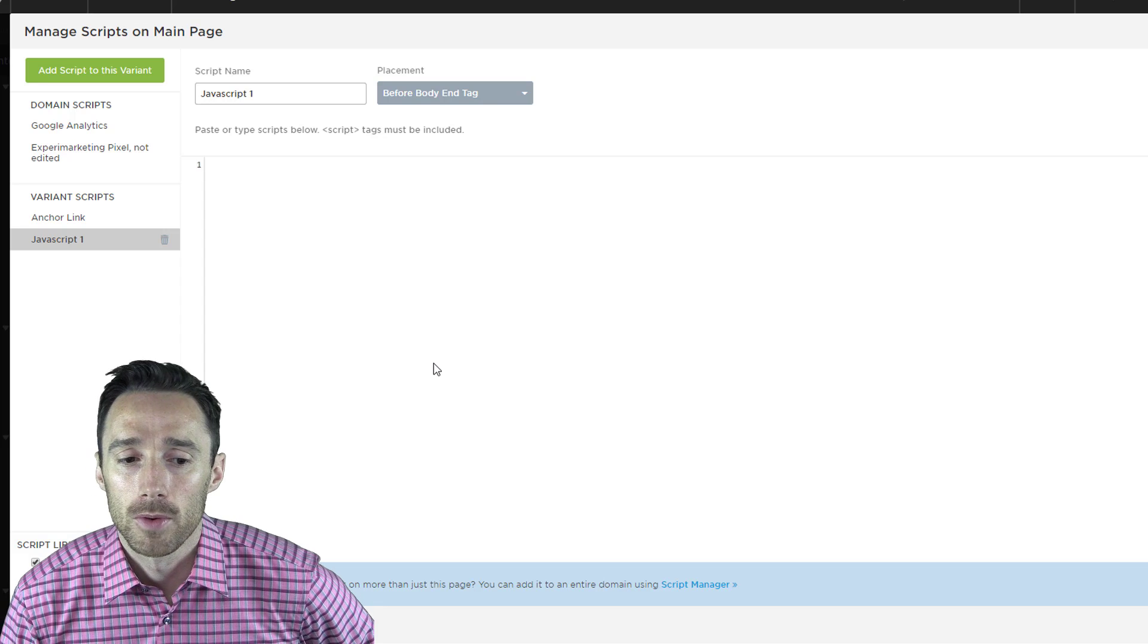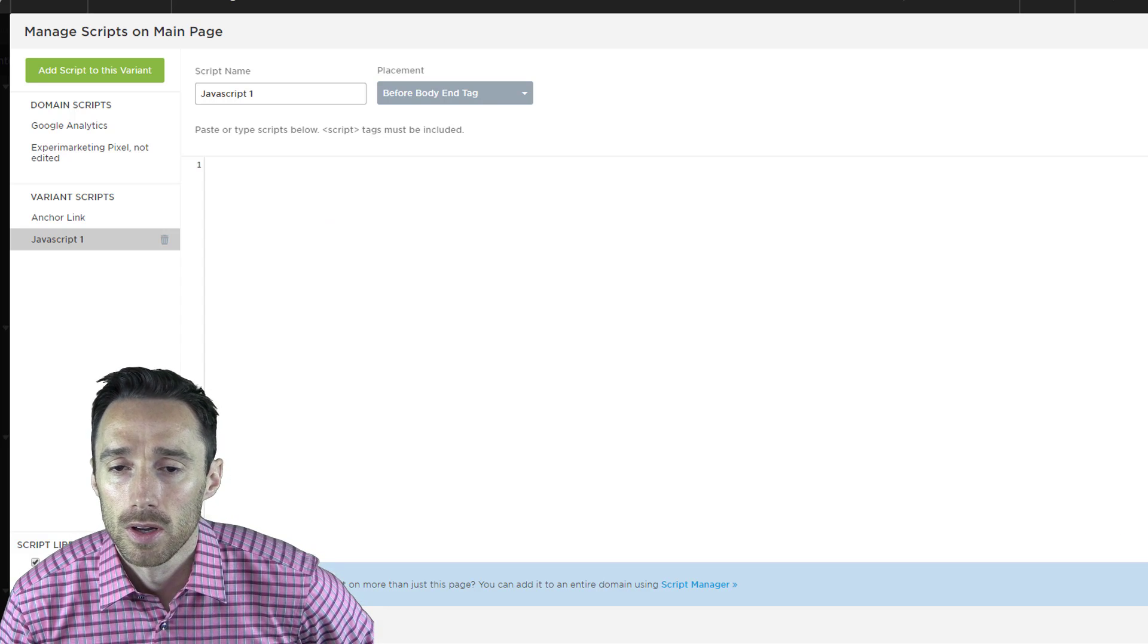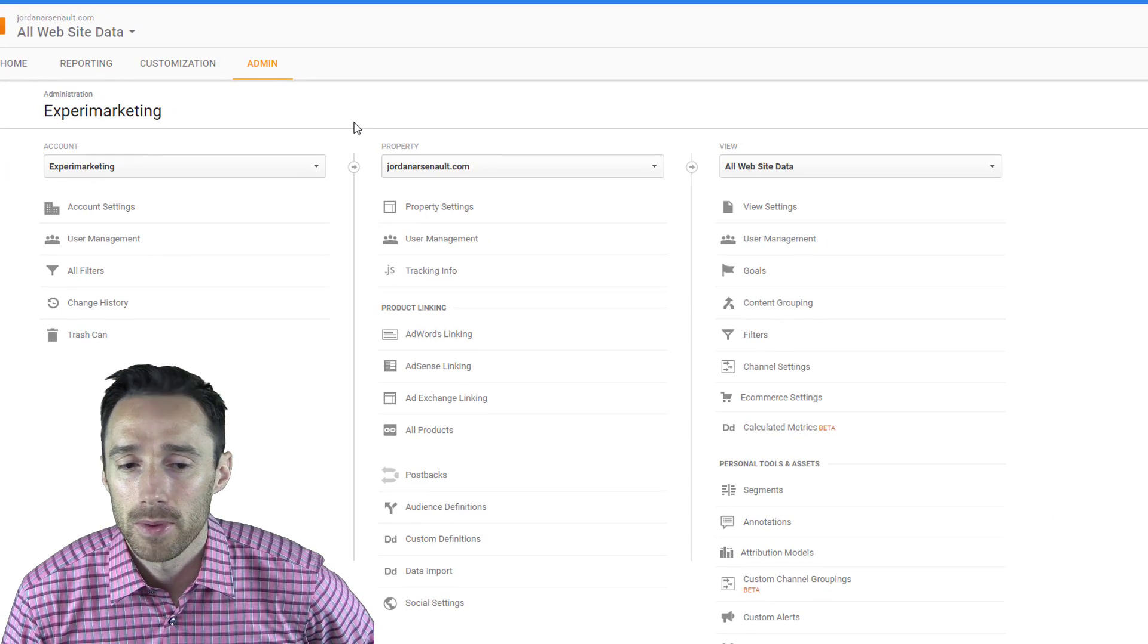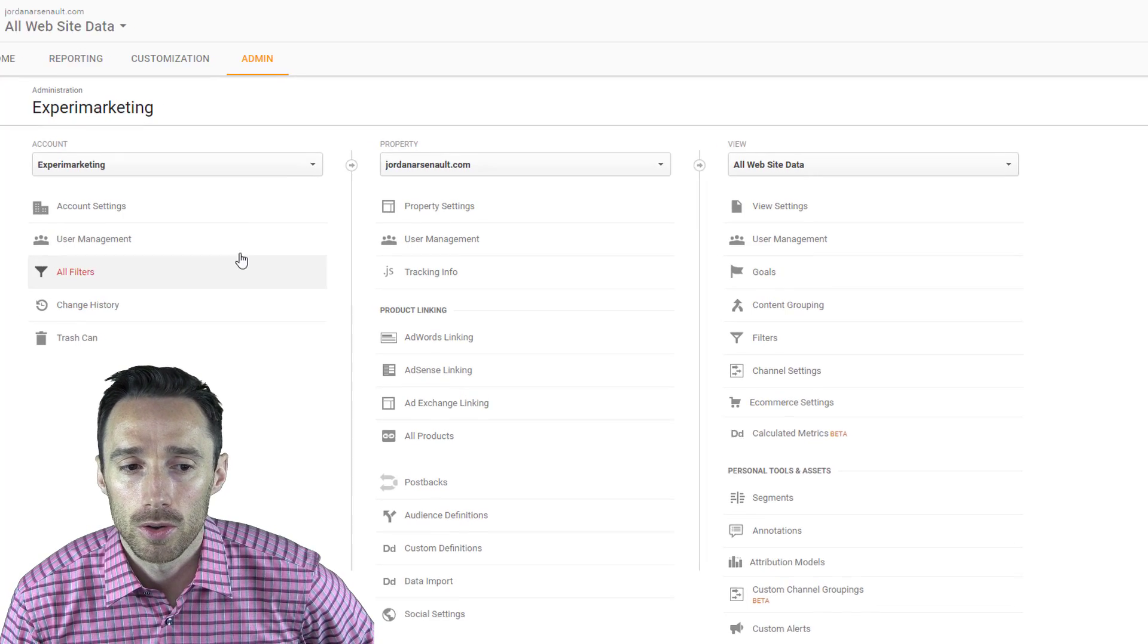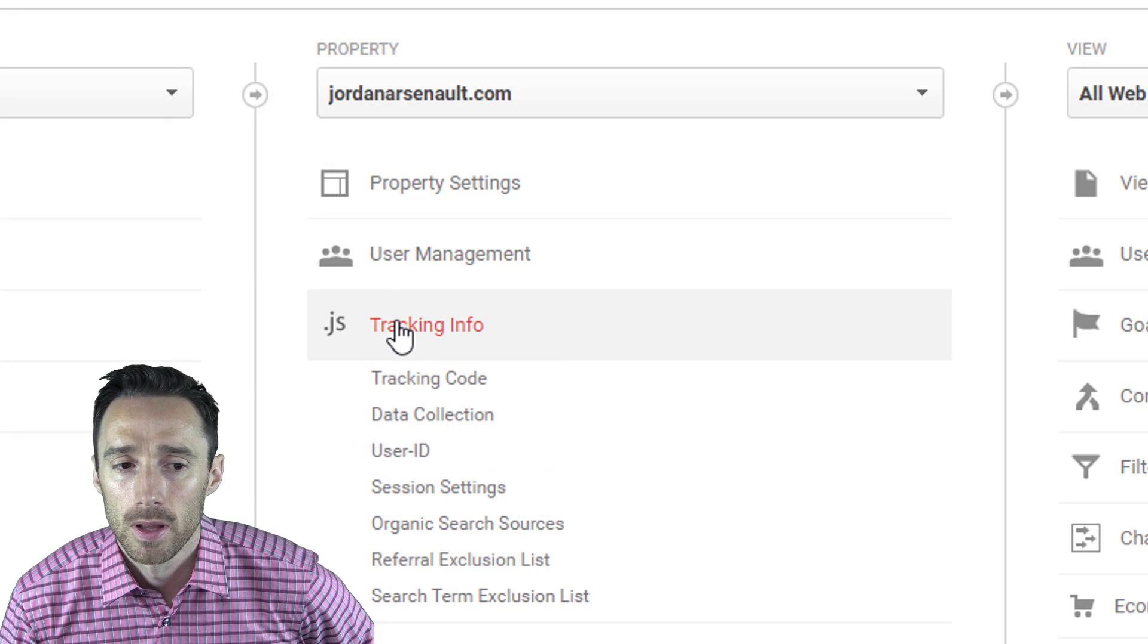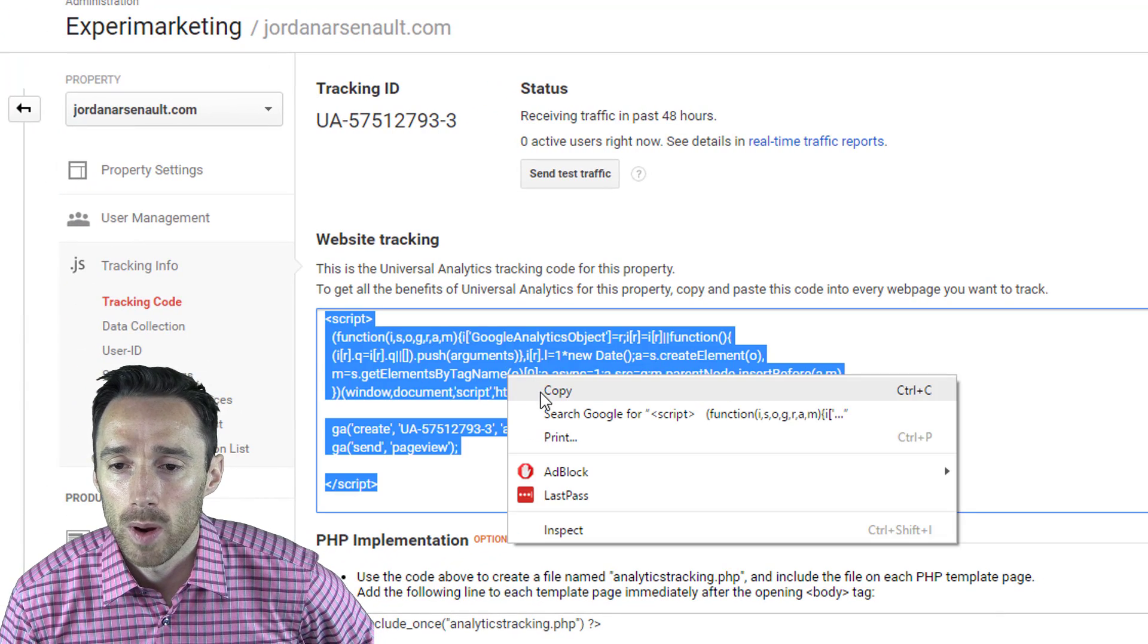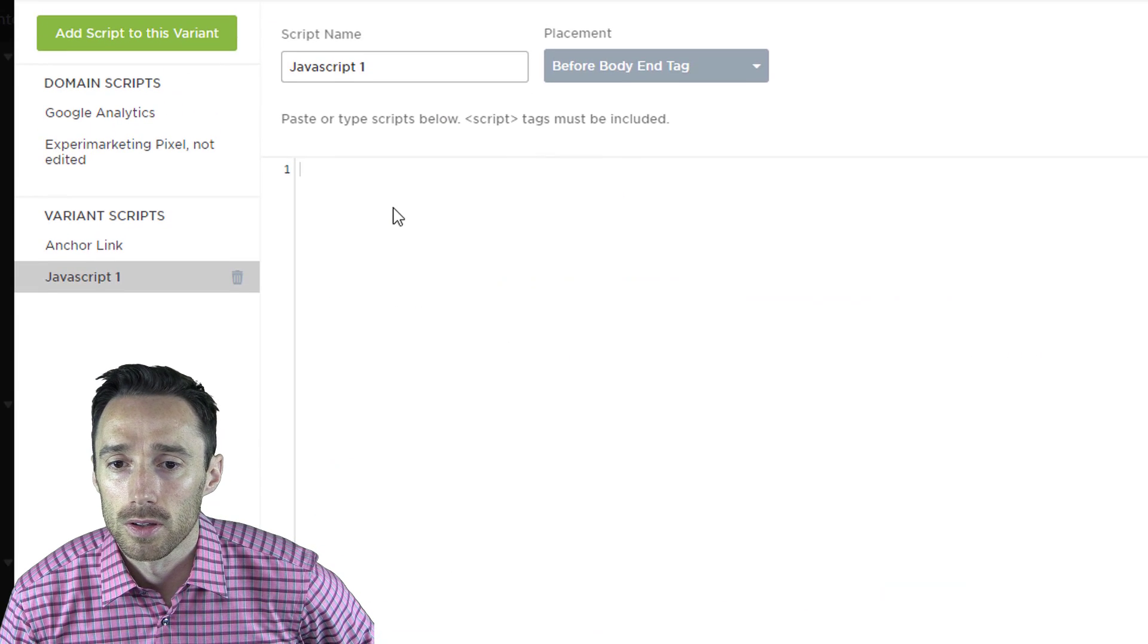To get the code you need from Google Analytics, sign in to your Google Analytics account. When you get in, click on admin. If you have multiple accounts, you will need to choose the one that you want to use. Then under the property heading, click on tracking info. Then click on tracking code and copy that code that is in the website tracking box and paste that in the Unbounce JavaScript box.